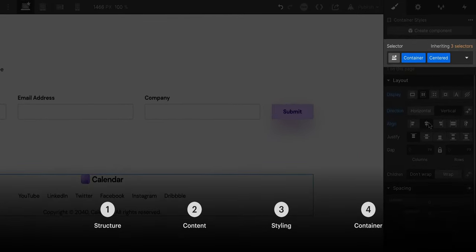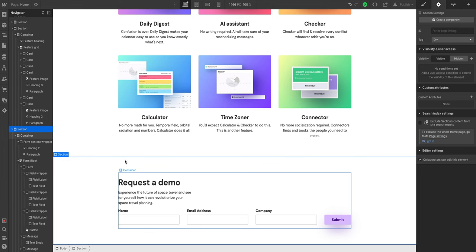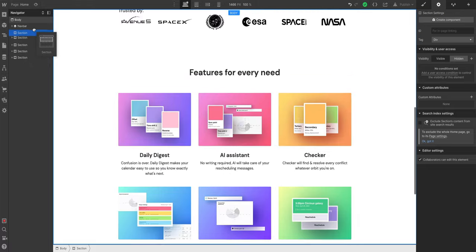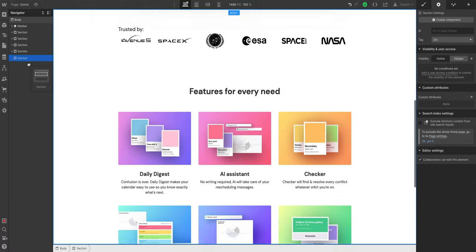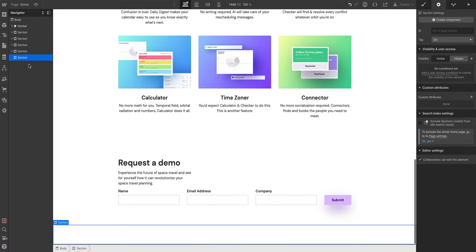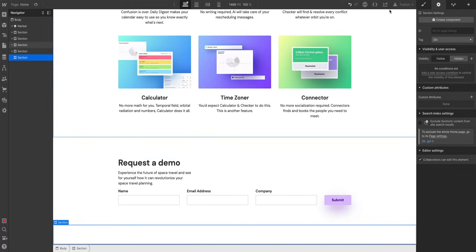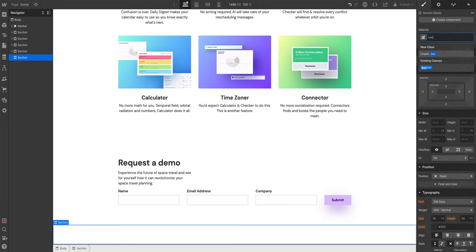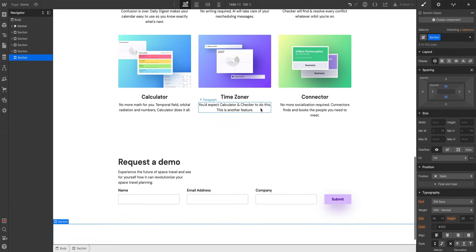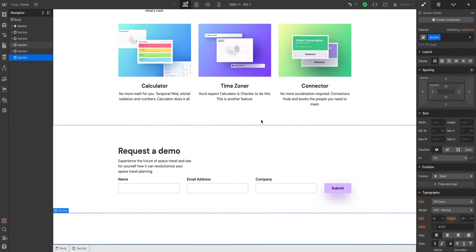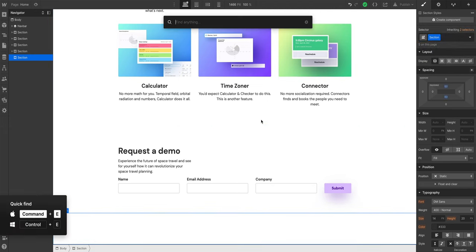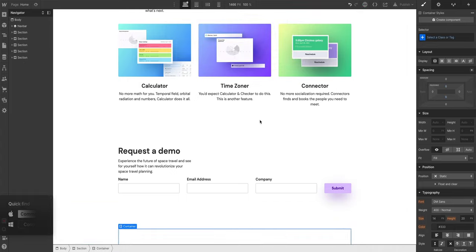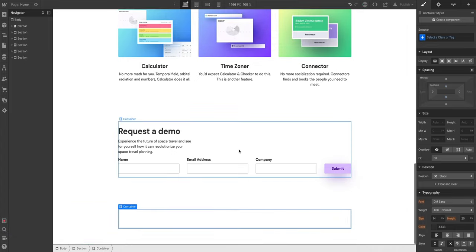Let's start with structure. We're getting really good at this. Let's collapse what we have and add a section. Now we can place a section anywhere. The footer traditionally goes on the bottom, so that's our section. Let's add our selector and add that class, which is section. And inside that section, let's command E for quick find and put a container inside. That's our primary structure.